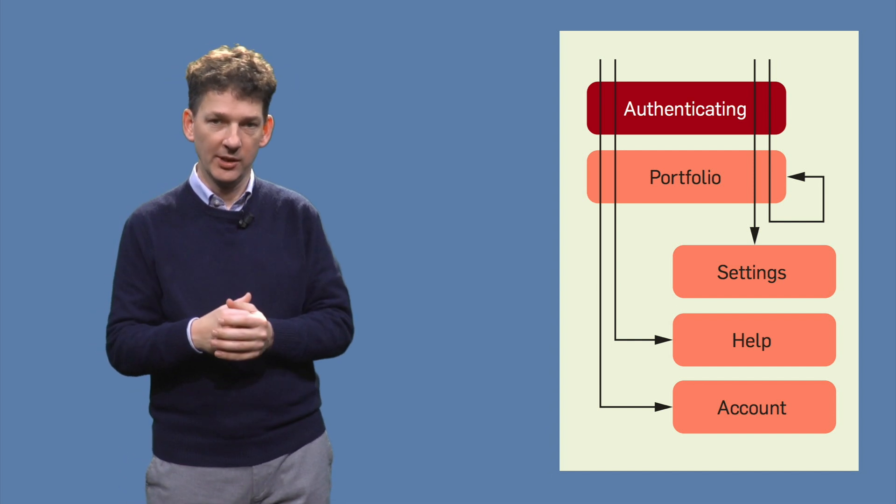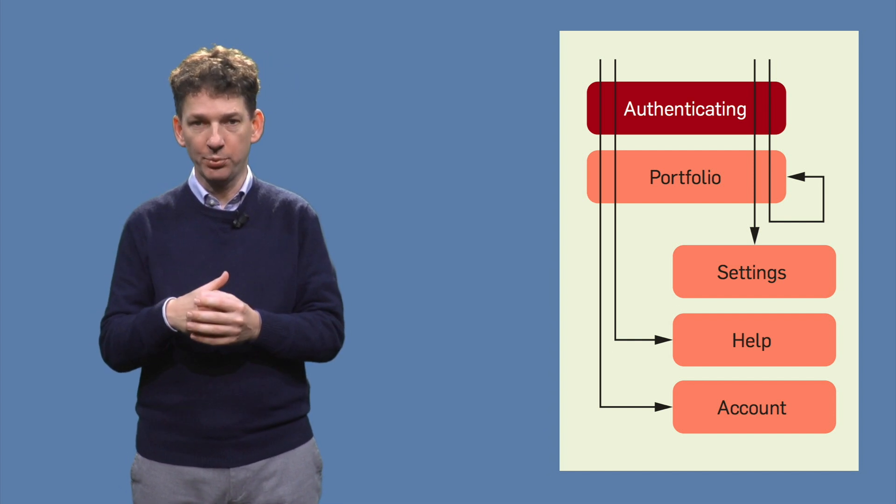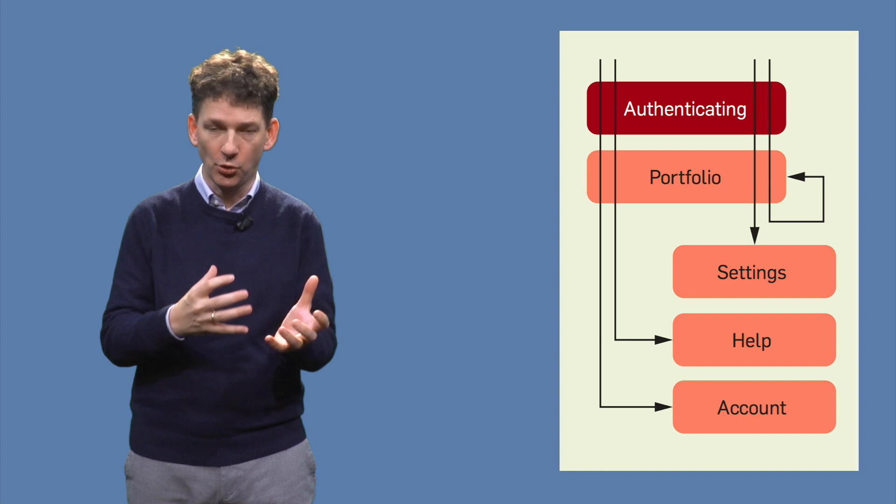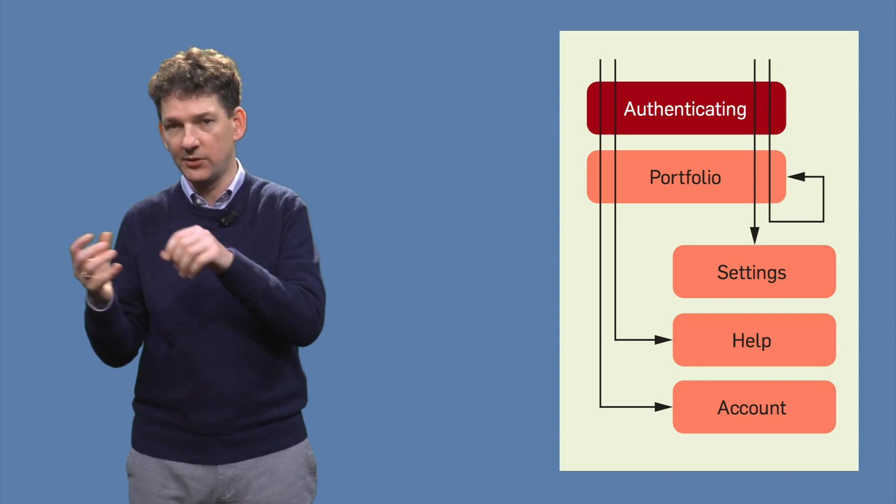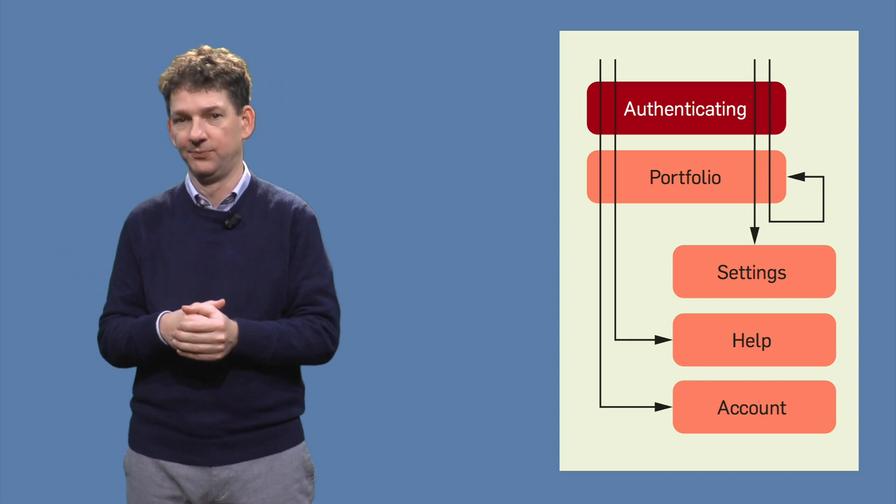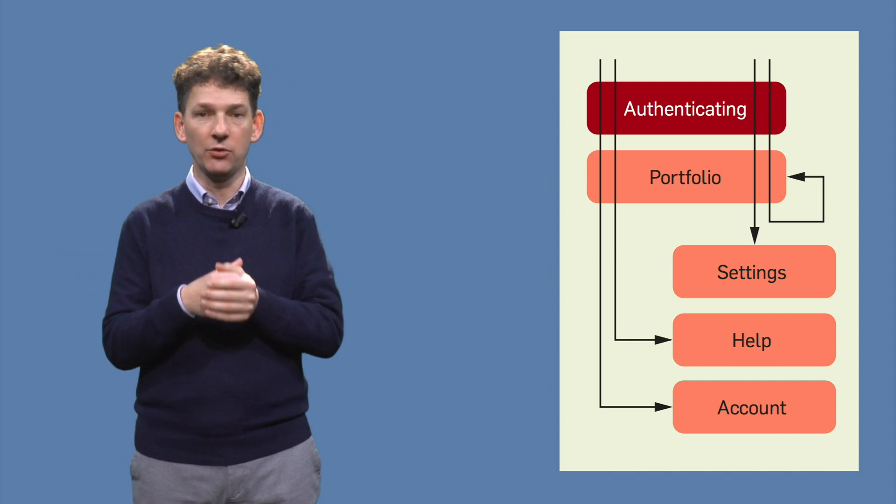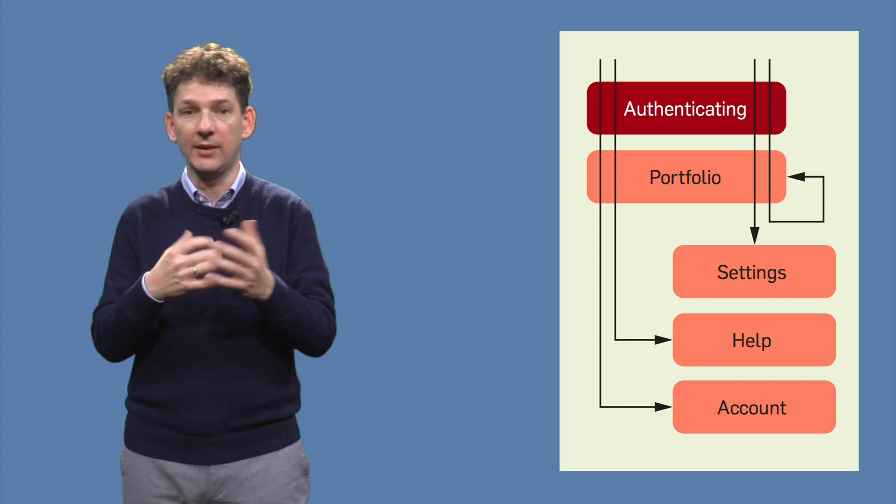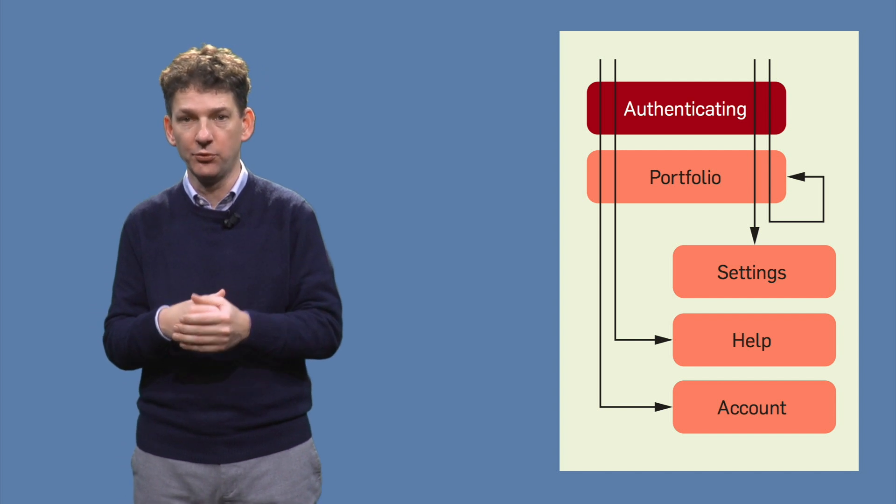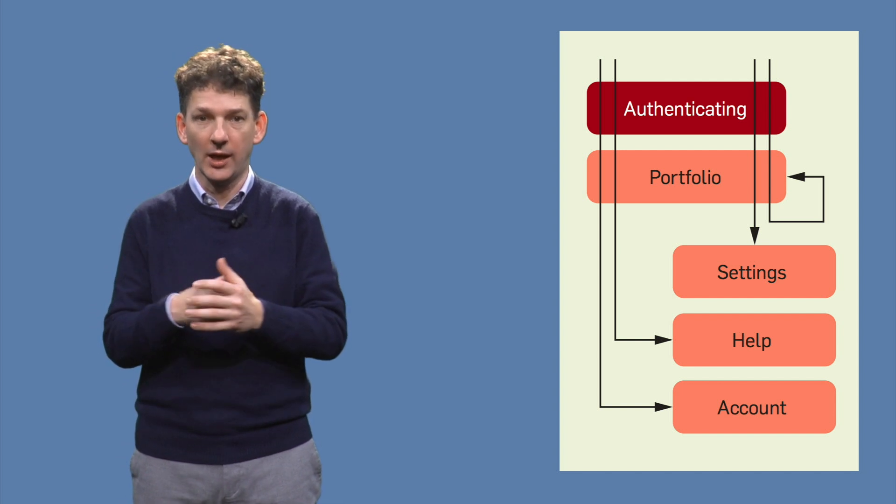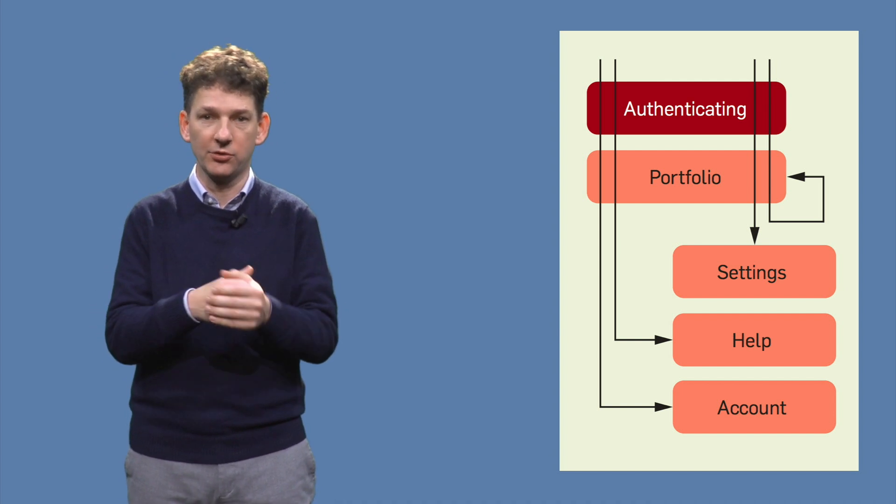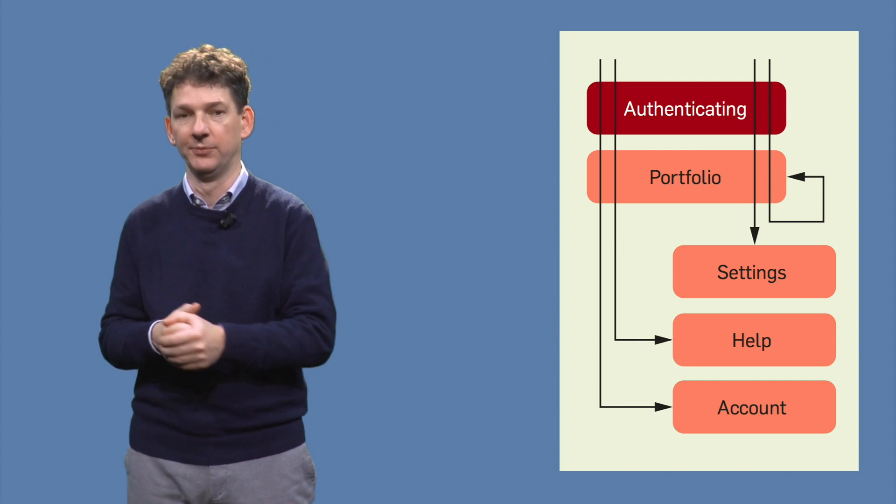When unit testing, it is good practice to use short, isolated test cases. Likewise, for end-to-end testing, it can be beneficial to have short, isolated paths through the application.